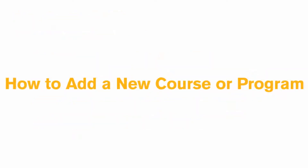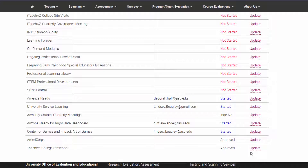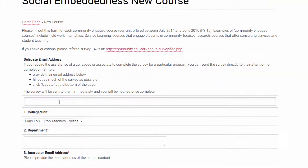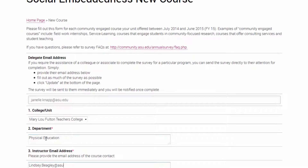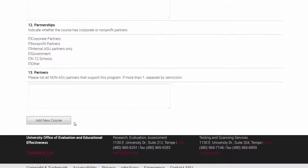It is possible that new courses and programs have been developed since last year's survey, so you will not find them listed in your Survey Management Portal. To add them, simply click on Add New Course or Add New Program and you will get a blank survey to fill out from scratch. If you need to delegate a new course or program, follow the same steps: add the delegate's email address, the department, the name of the course, and the instructor or coordinator's name — probably the same as your delegate — and click Add New Course at the bottom. The delegate will be notified to complete the survey on your behalf.